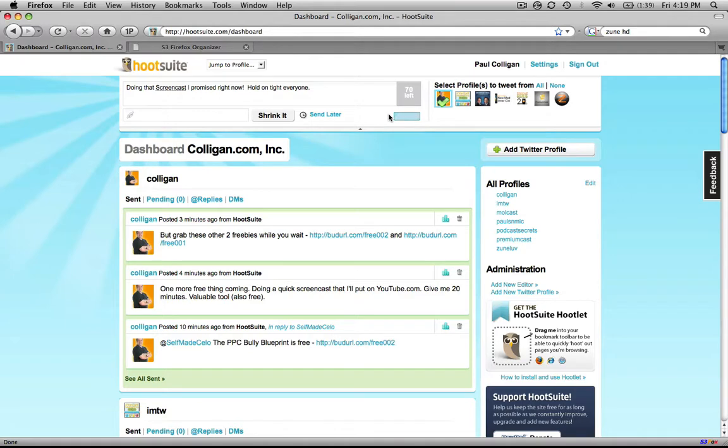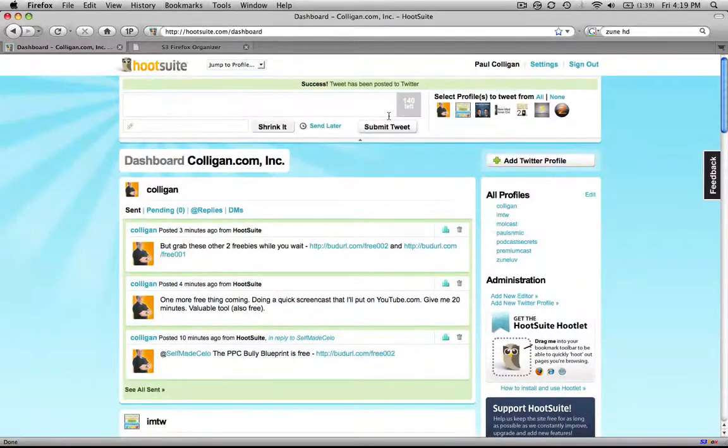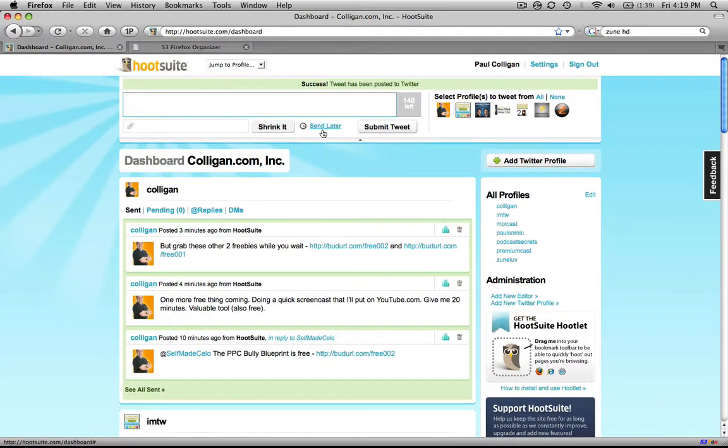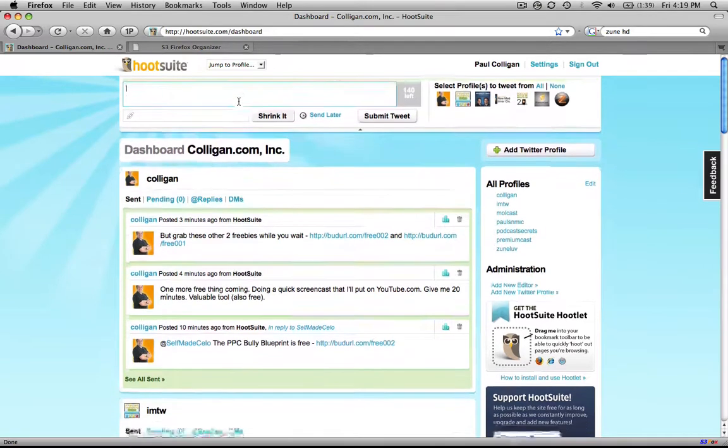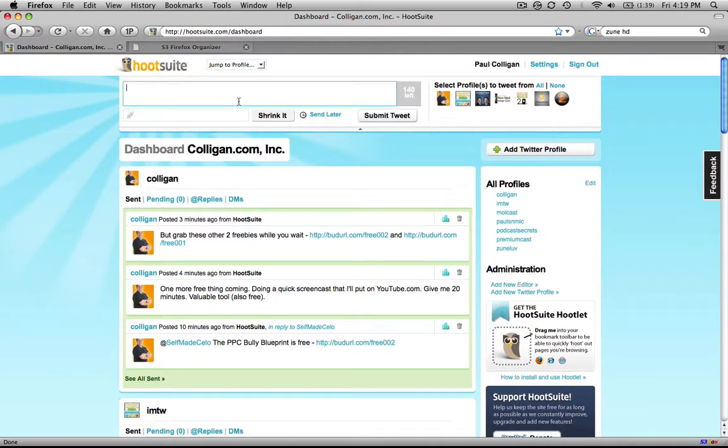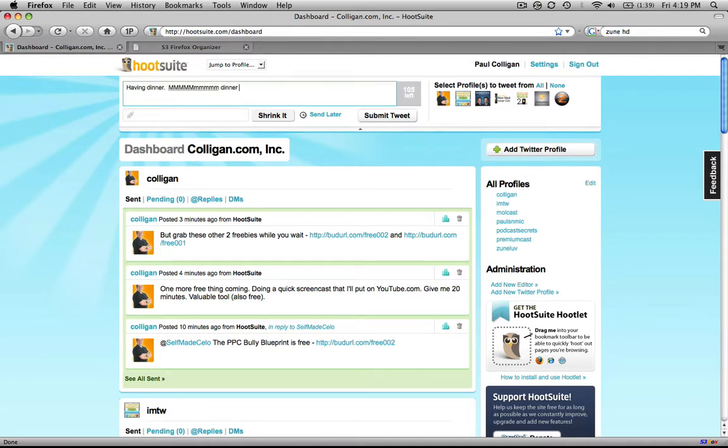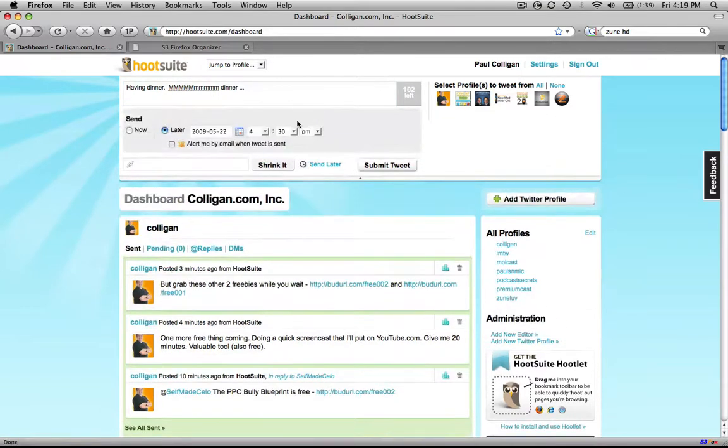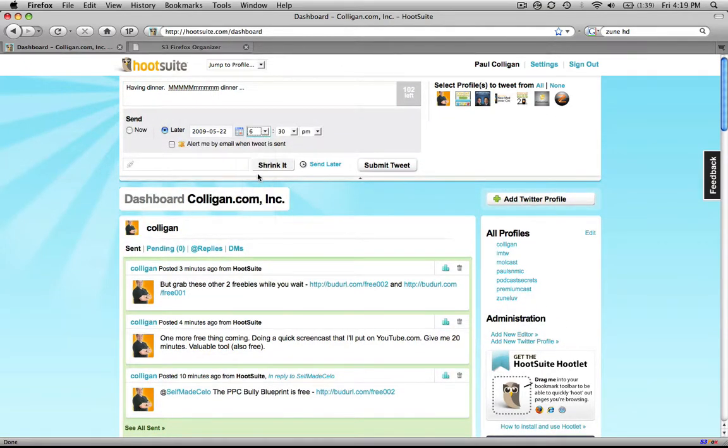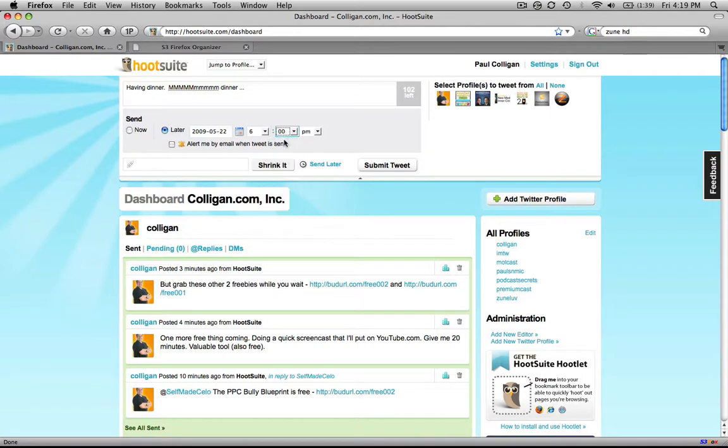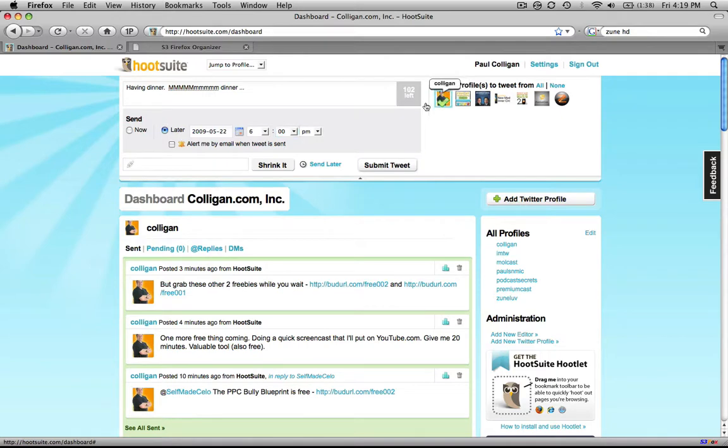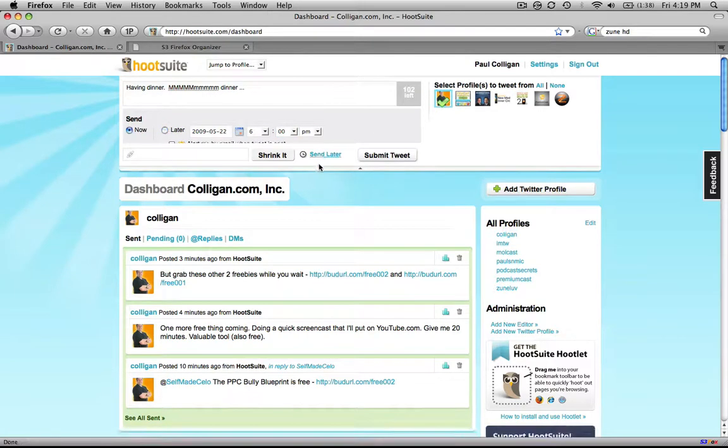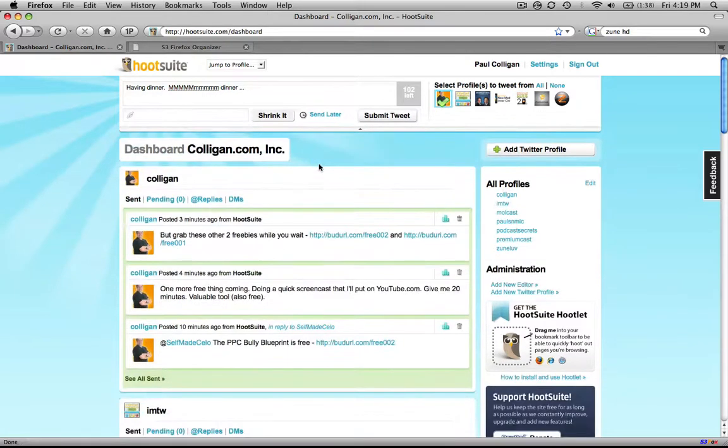Now, some of the other things that HootSuite does that's really exciting is HootSuite will also let you send it later. So 5 o'clock, dinner's at 6 o'clock. Having dinner. And I'm going to have dinner at about 6 today. So I can actually schedule that tweet to come out at 6 o'clock. Look at how cool that is. And later. And I can go send later. I've got to pick who. Send later. So that's HootSuite.